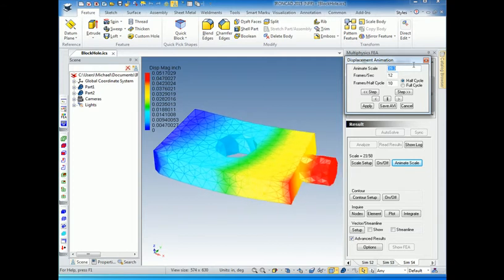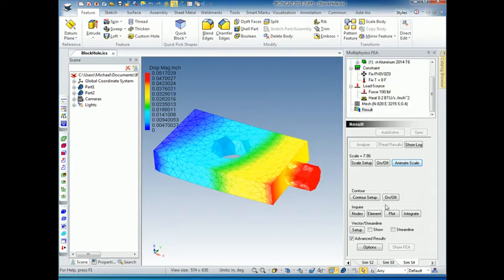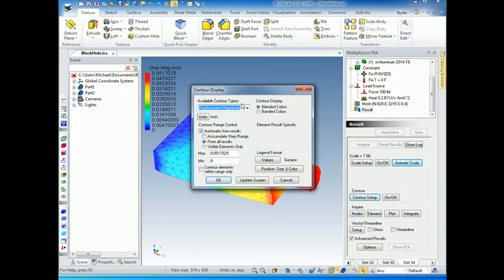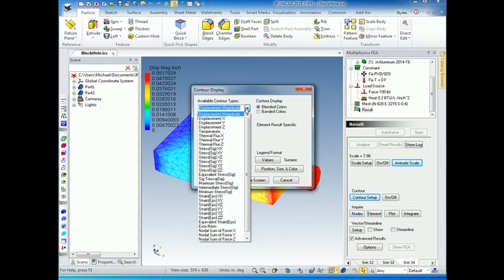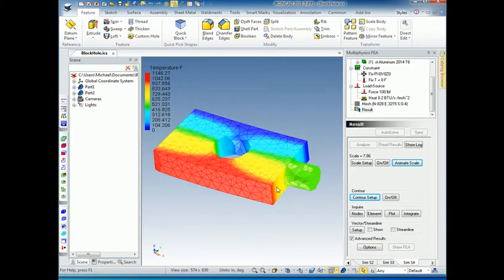So a significant increase in displacement because of our heat flux here. We can go down to here for our contour settings, and pick temperature. So this shows that it's getting pretty hot here.